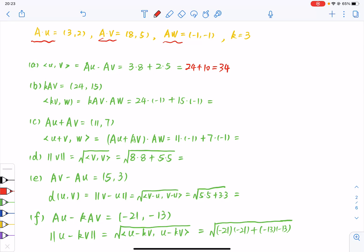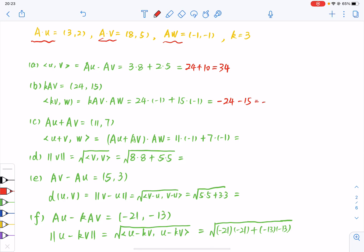And we know that K·AV equals 24, 15. And hence, the inner product of KV and W is just minus 24 minus 15, which equals minus 39.